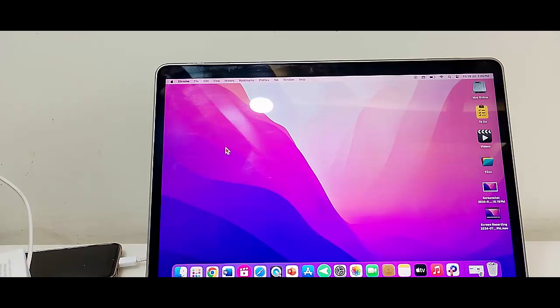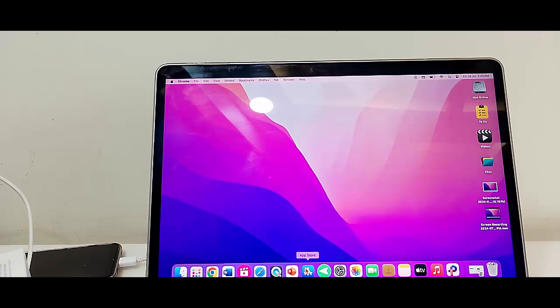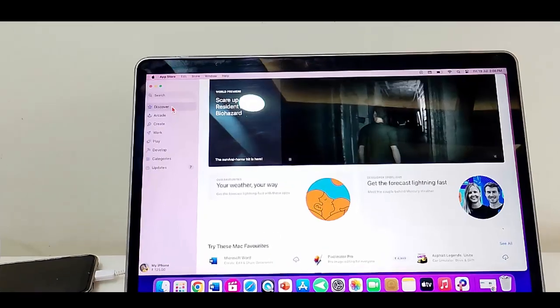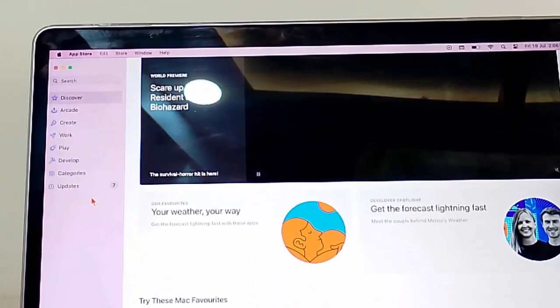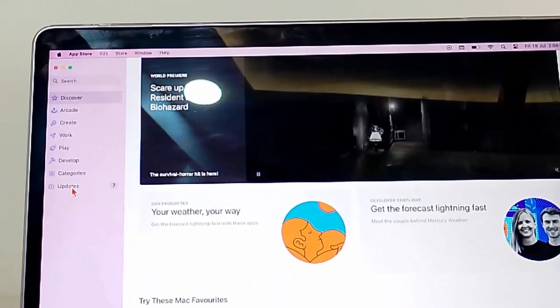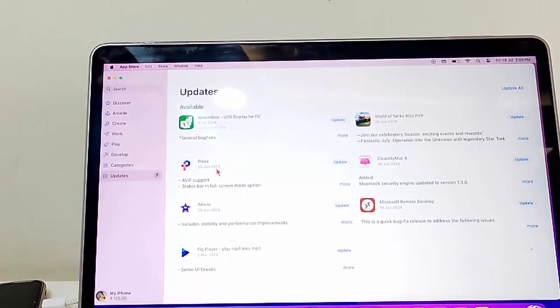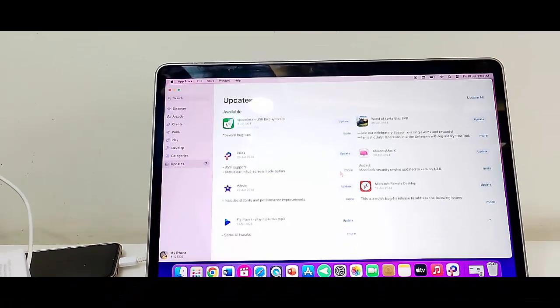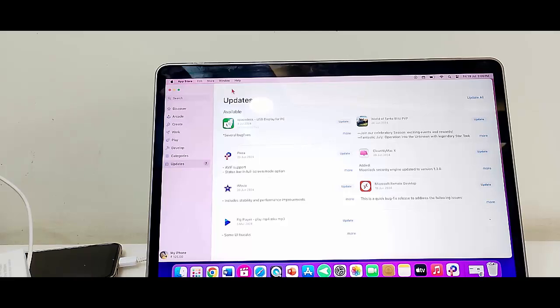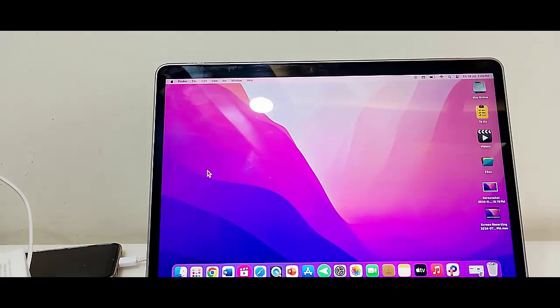The third method: update the WhatsApp app. Open the App Store and now select Updates. Check here if a WhatsApp app update is available, then update the WhatsApp app. After this, once again restart your MacBook and try.